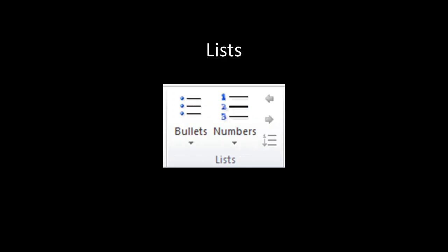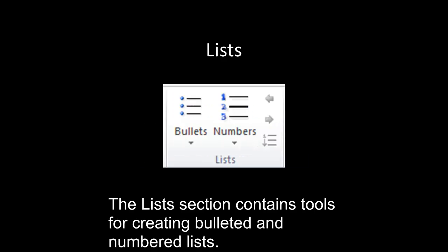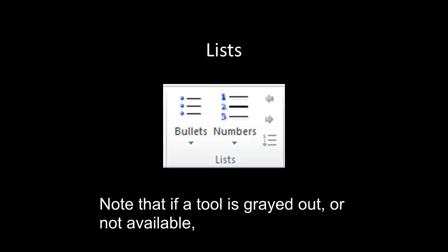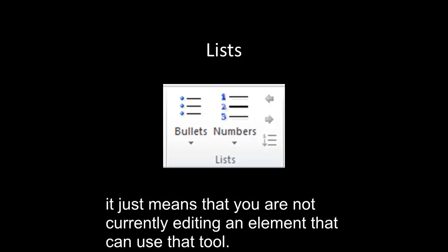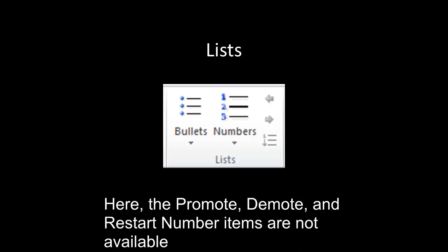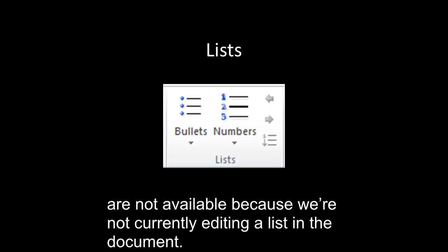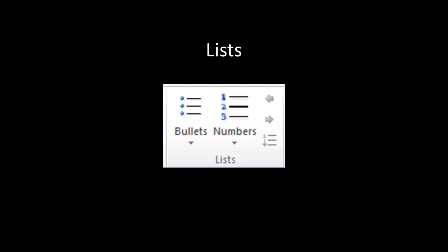Lists. The List section contains tools for creating bulleted and numbered lists. Note that if a tool is grayed out or not available, it just means that you're not currently editing an element that can use that tool. Here, the Promote, Demote, and Restart Number items are not available because we're not currently editing a list in the document.